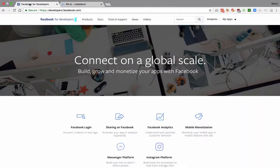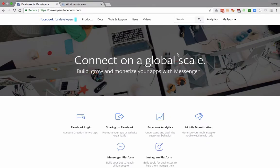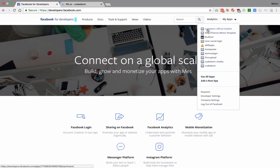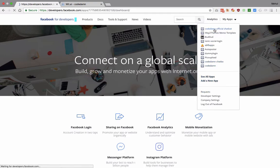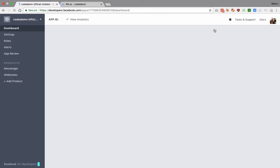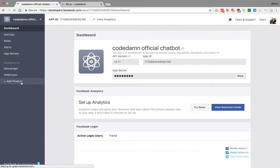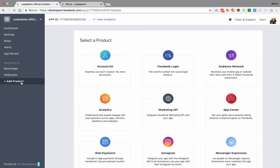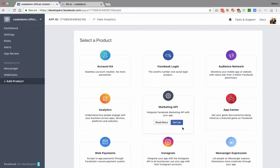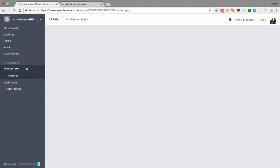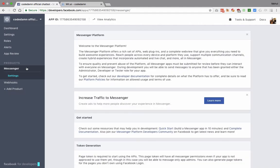Now once you do that, just head over to Facebook for Developers and go to My Apps and create a new app. I have Code Dam Official Chatbot as the app. What you want to do is go to Add a Product and then add Messenger as your product. You should see Messenger here instead of this Marketing API because I already have added Messenger.